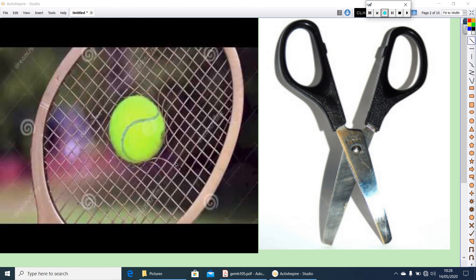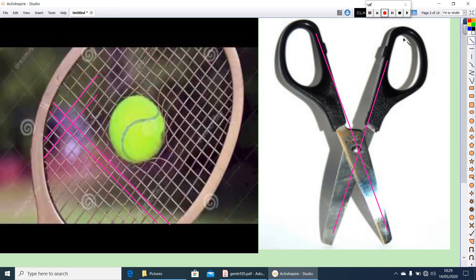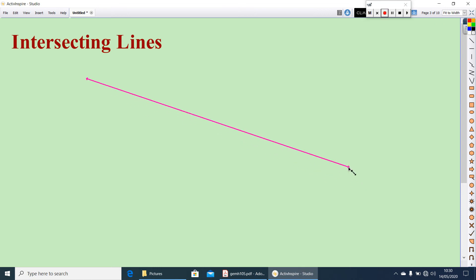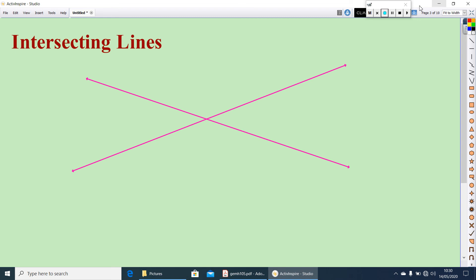Here you have two pictures, one is a racket and another is a scissor. Can you find out anything in common in these two figures? The lines in the racket are crossing each other. Similarly, the scissor also crosses. This gives the idea of intersecting lines. Let me draw two lines. These two lines crossing here, so we can call these two lines as intersecting lines — that one line touches the other line.